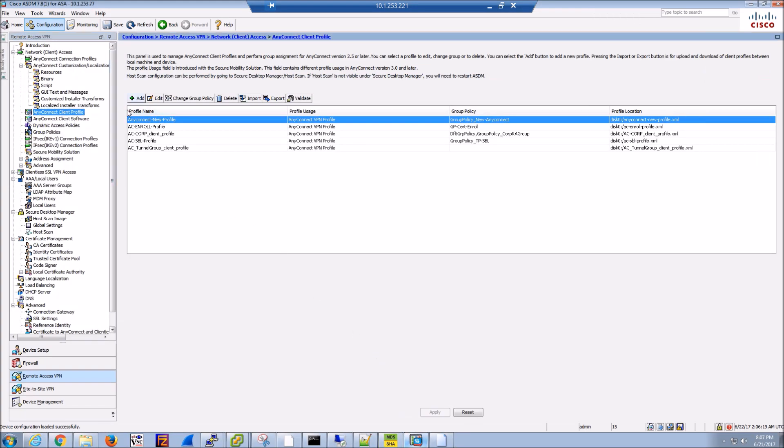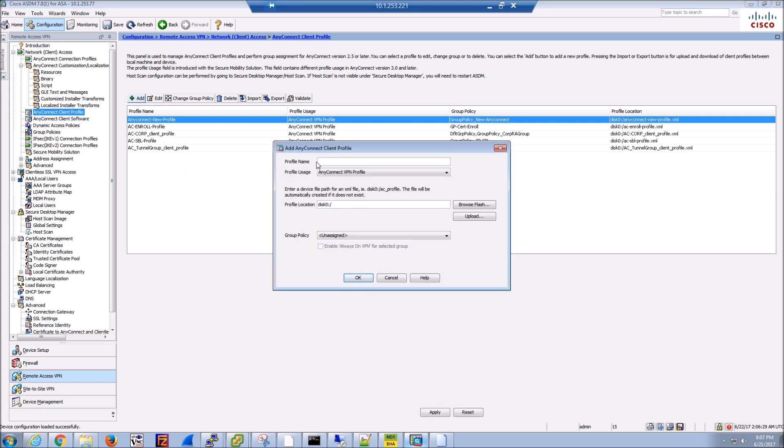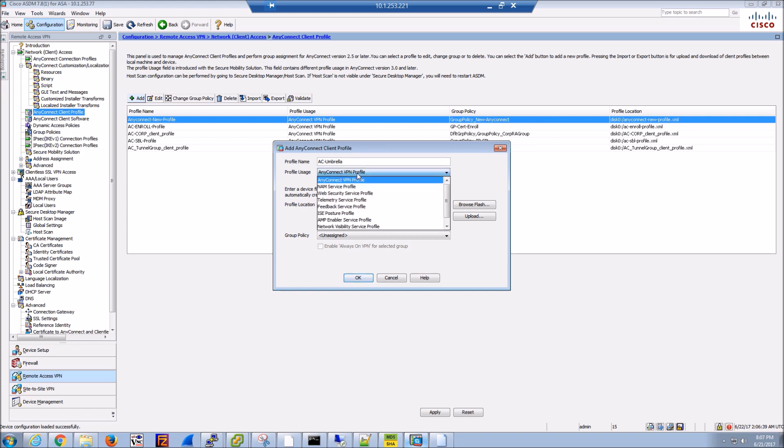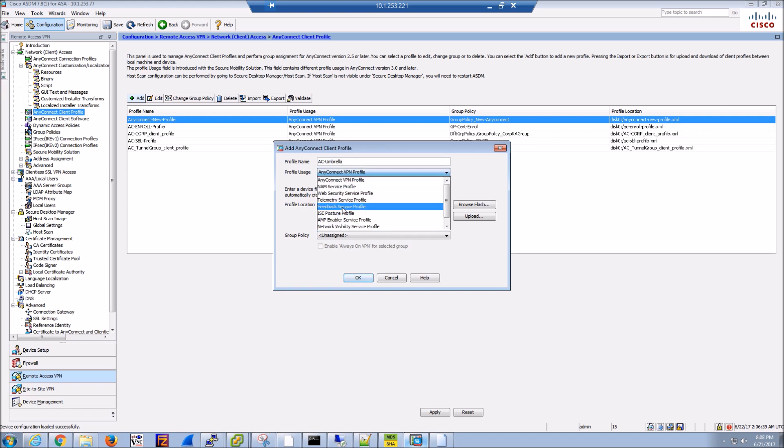Let's now add a profile. We'll give it a name and select the Umbrella portion here. Let's grab that—it's at the bottom.